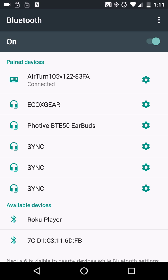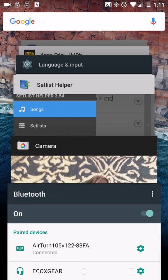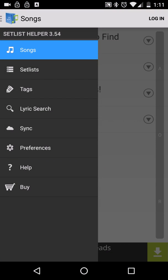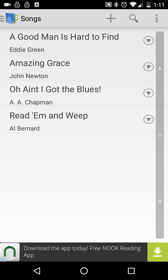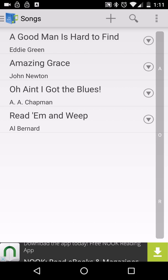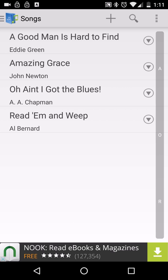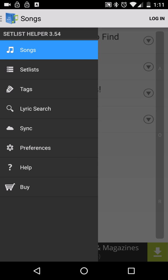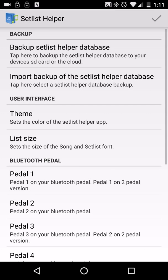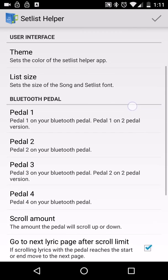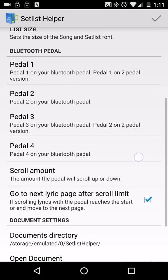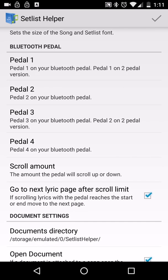So now we're going to show you how it works with the Setlist Helper app. So this is the songs that come with the app when you download it. So let's go to the preferences. And if you go down in the preferences, you have some Bluetooth preferences here. So the preferences are for the four-turn Airturn pedal. But if you have the two-turn pedal, you want to use pedal one and pedal three.